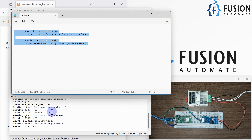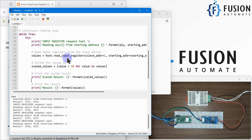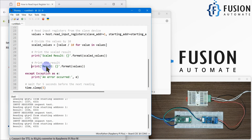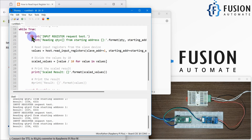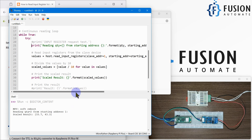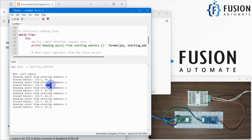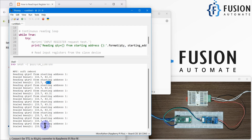To do that, let me modify the code. I'll comment out the previous section, add a loop to read data every second, divide the values by 10, and update the print statements. Let's run the code again — you can see 33.7 is the temperature and 43.3 is the percentage relative humidity, and it will continue reading the data.